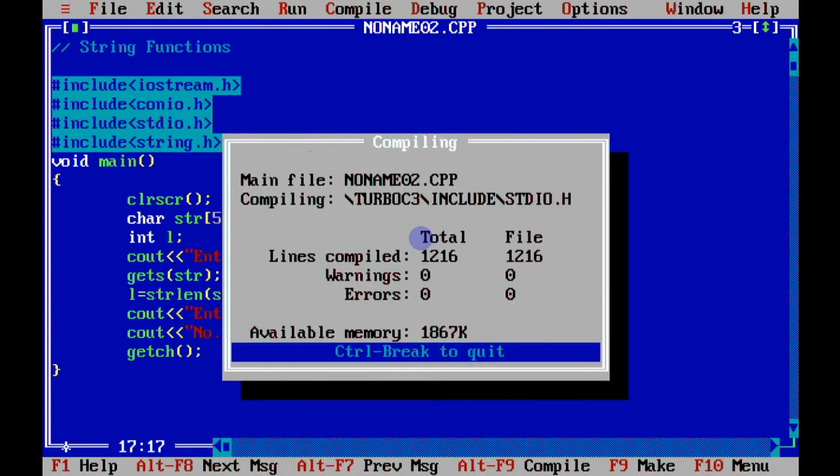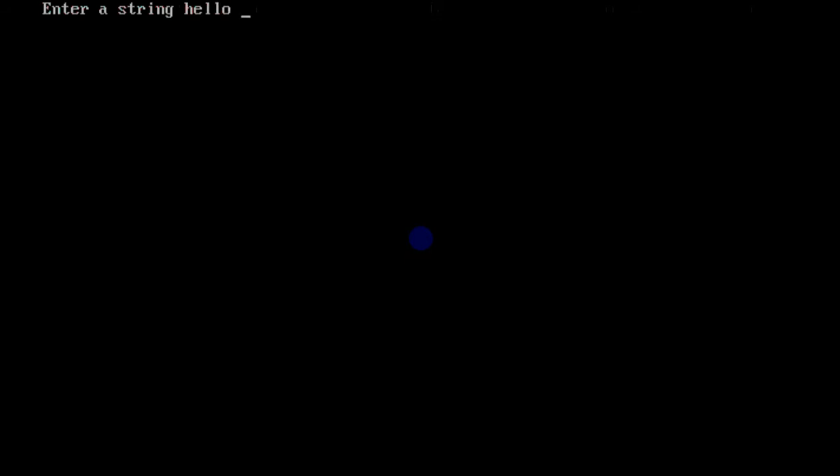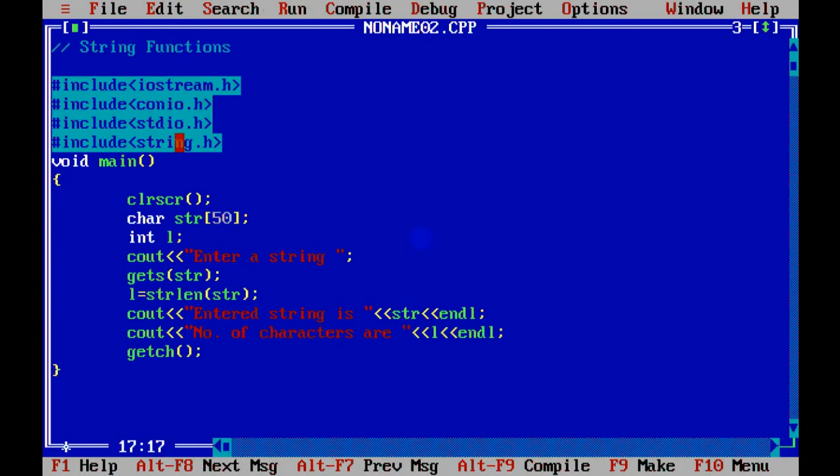So when I execute this and I enter, say, hello world, it gives you 11. That's 5 letters in hello, 5 in world, and 1 is the space. So spaces are also counted as characters. So that would be the length of the string. This is how we find the length.